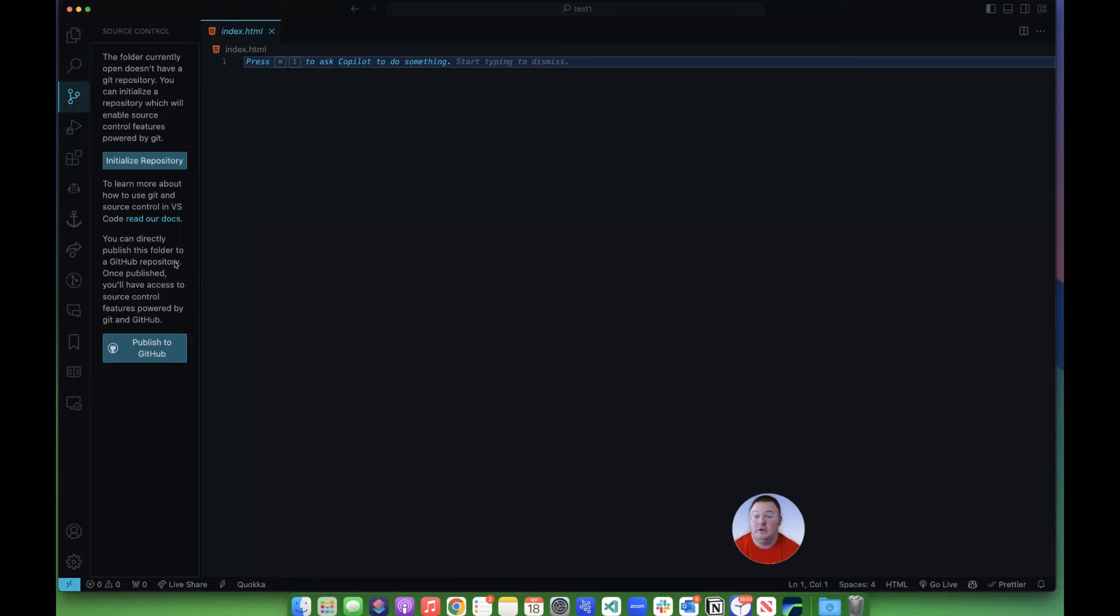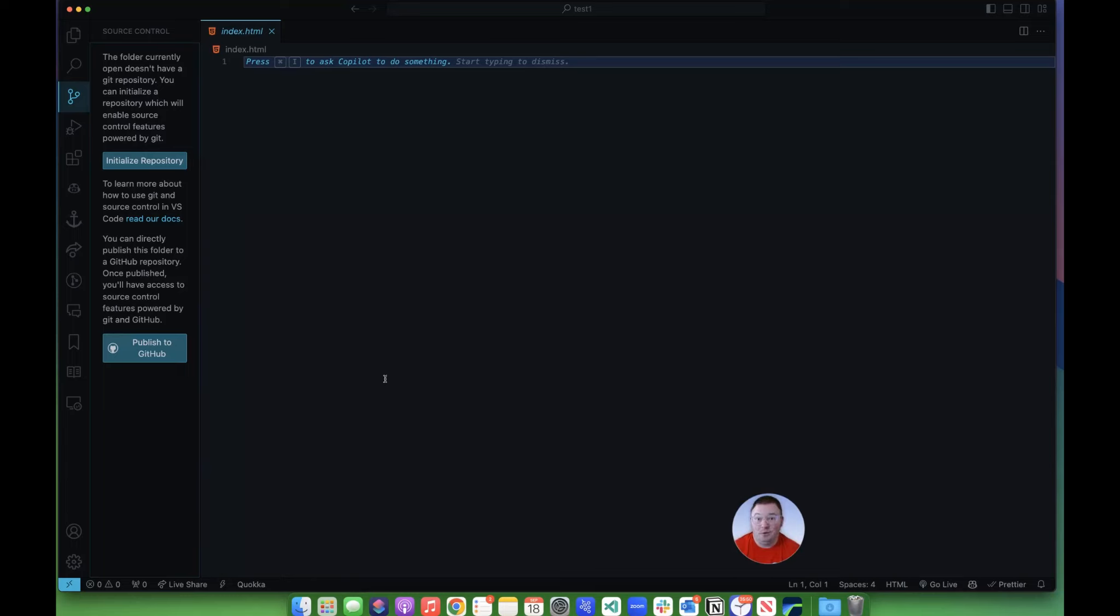Now, if your Git repository has already been initialized, then this will look drastically different. If you go into the folder and you show the hidden .git folder that commands everything, you can delete that folder and it will go back to showing this.